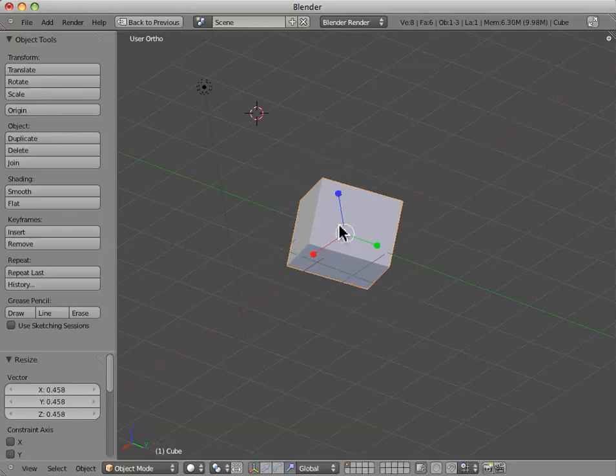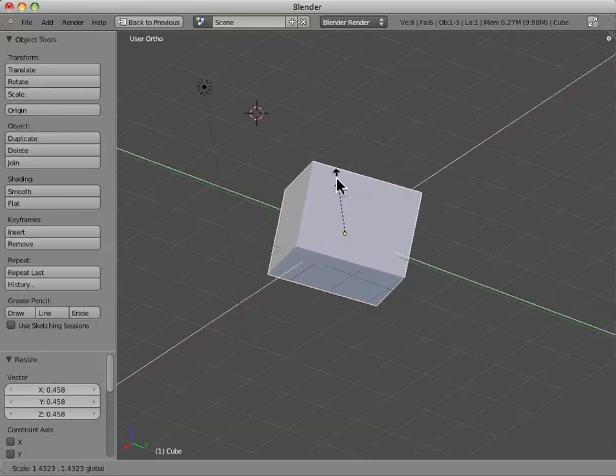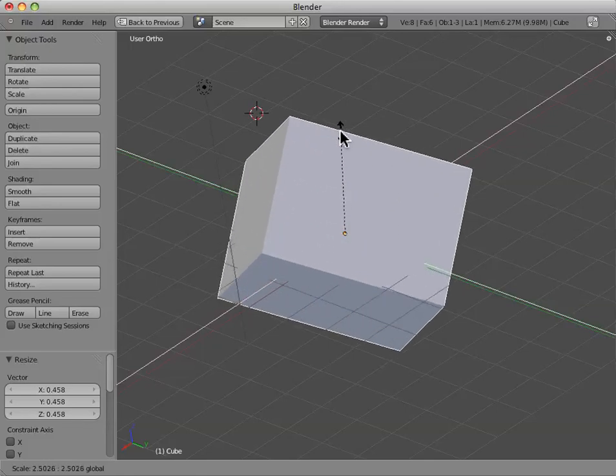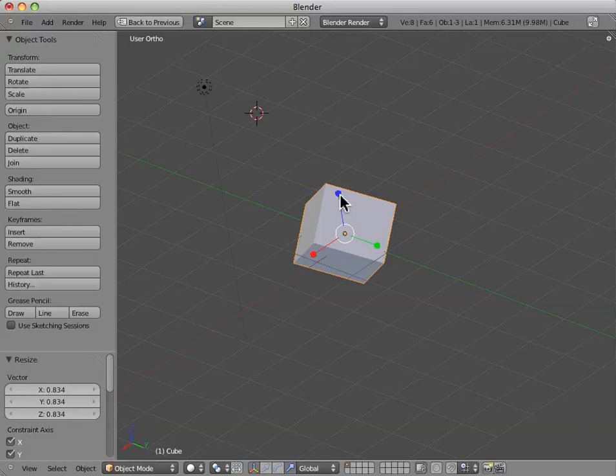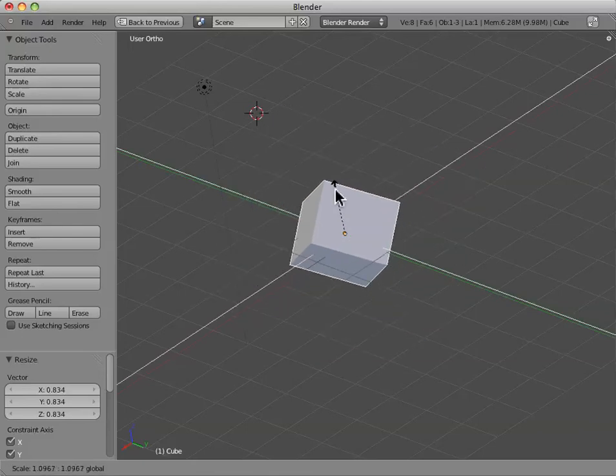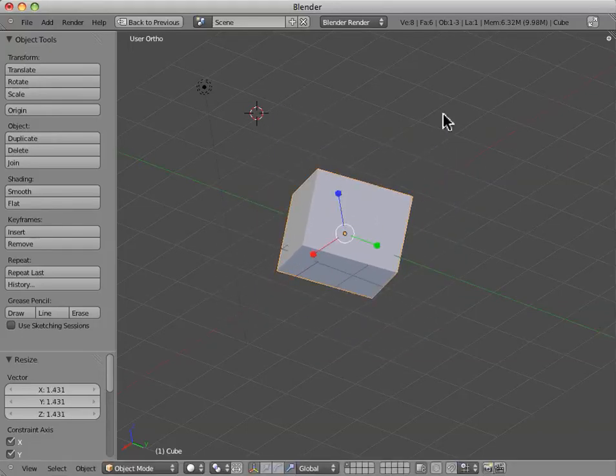If at any point you want to actually constrict just one axis, say the z-axis, and keep the x and y-axis moving, you hold shift while you try to transform or scale, for example.